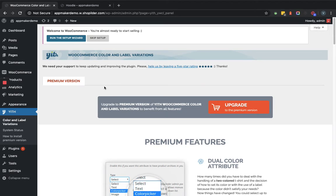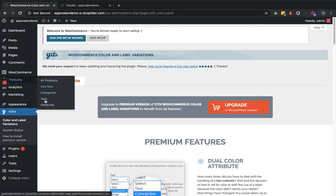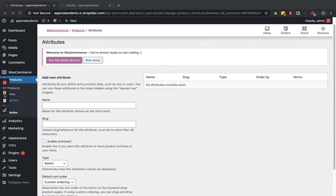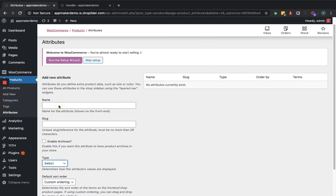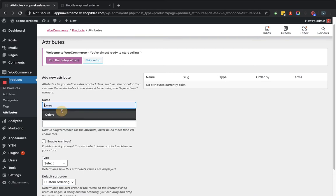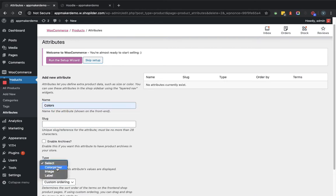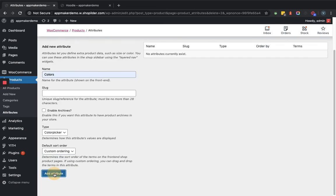For adding that color and label attribute, we will go to products attribute section. Now here within the attribute section we'll provide colors. We will select the type of that attribute.